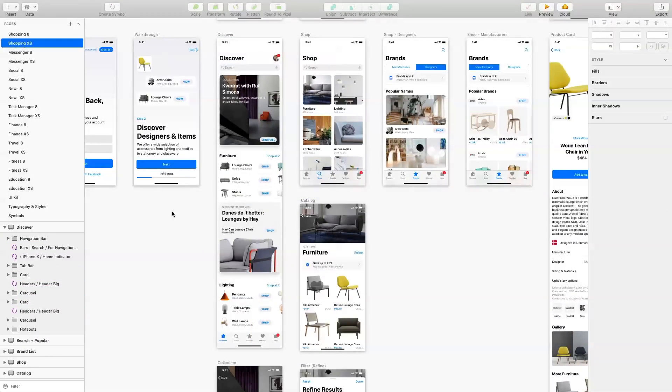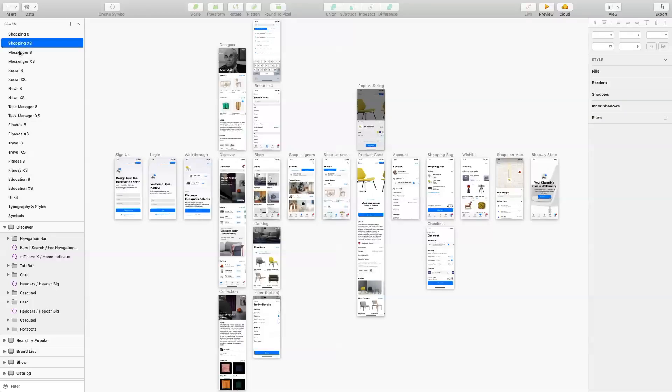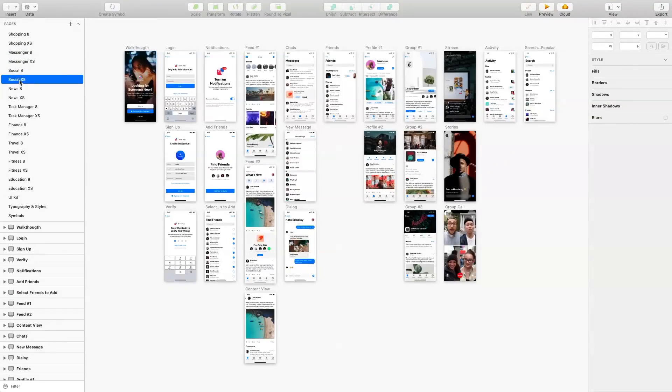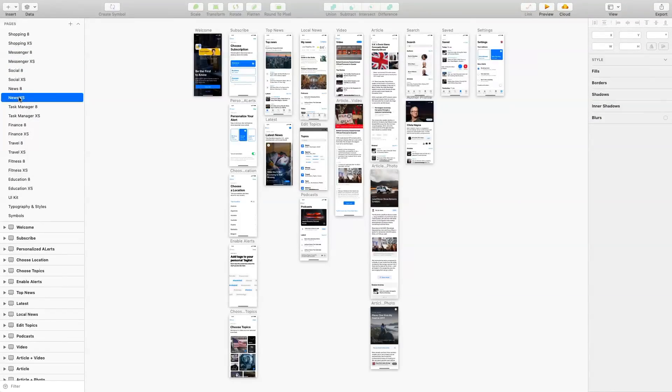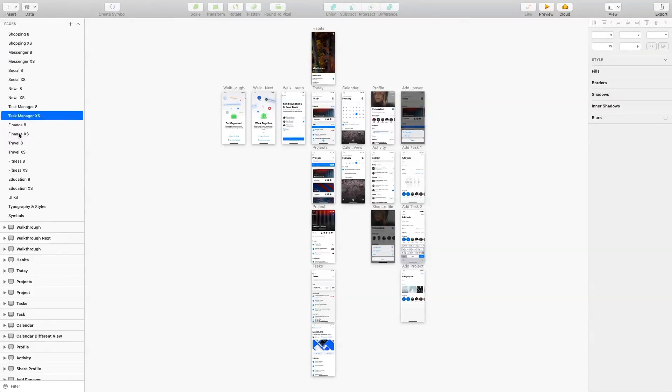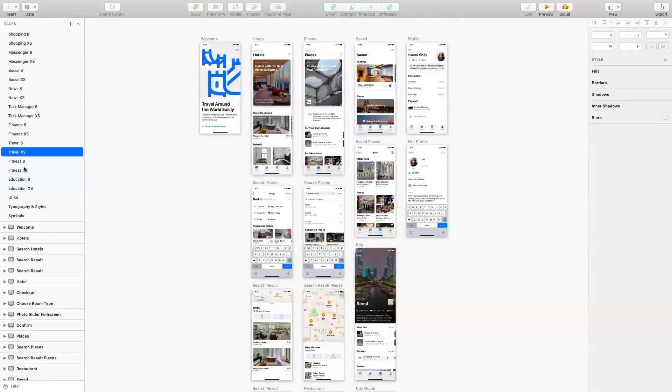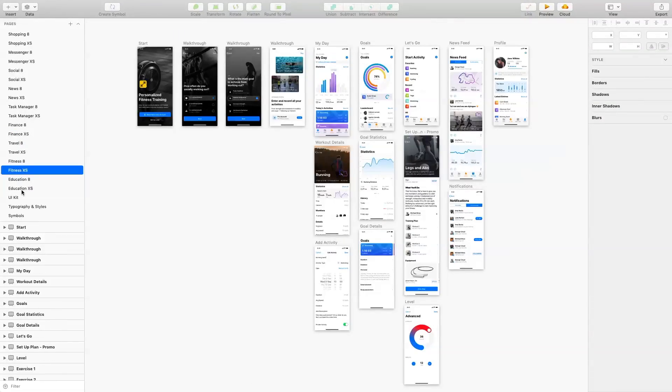The screens are divided into the most popular App Store categories: Shopping, Messenger, Social, News, Task Manager, Finance, Travel, Fitness and Education.